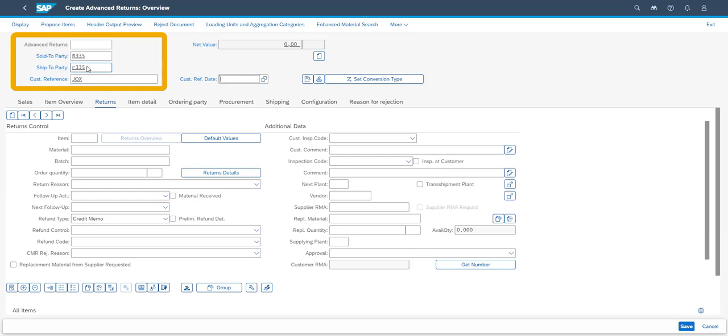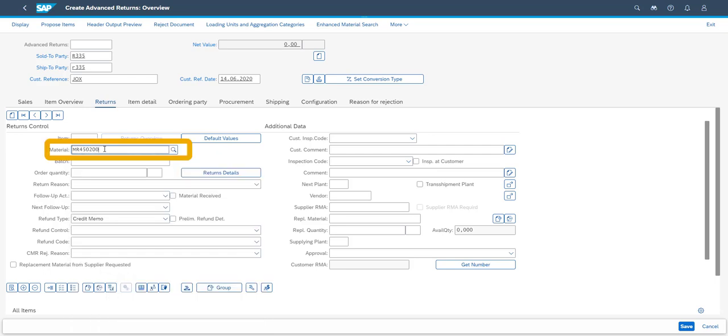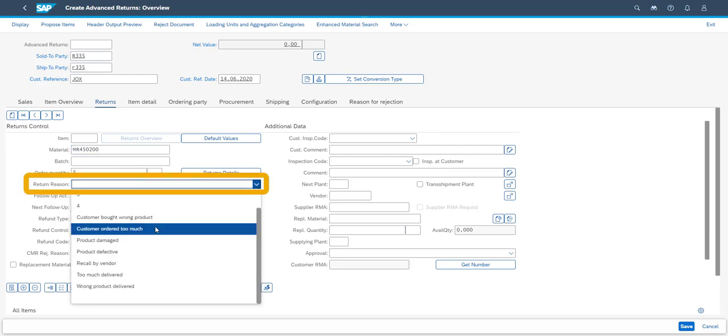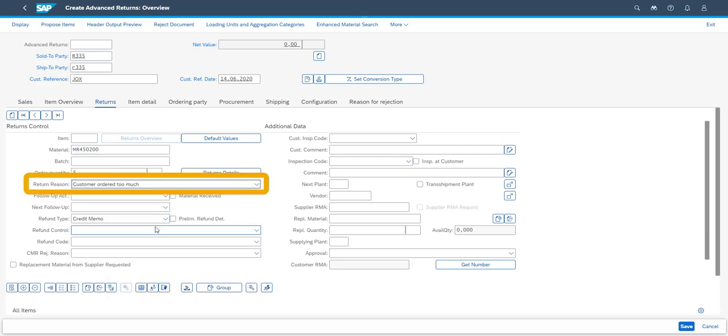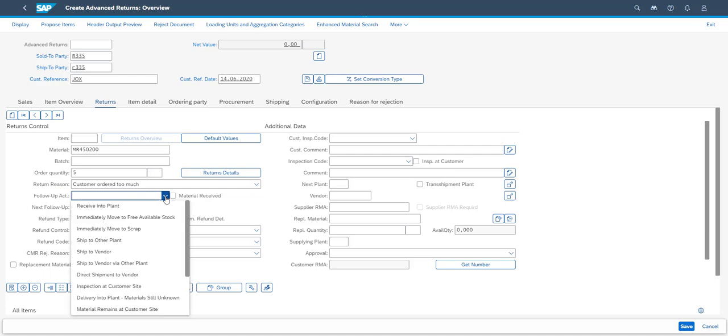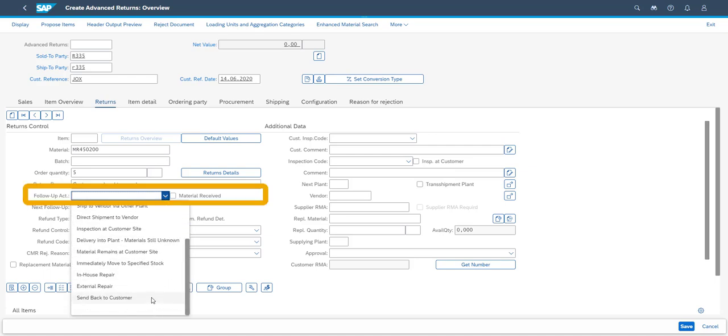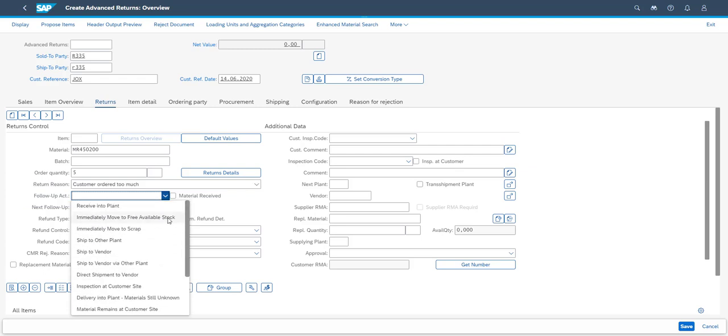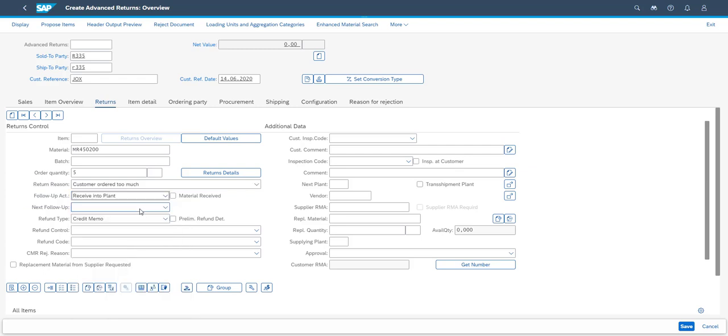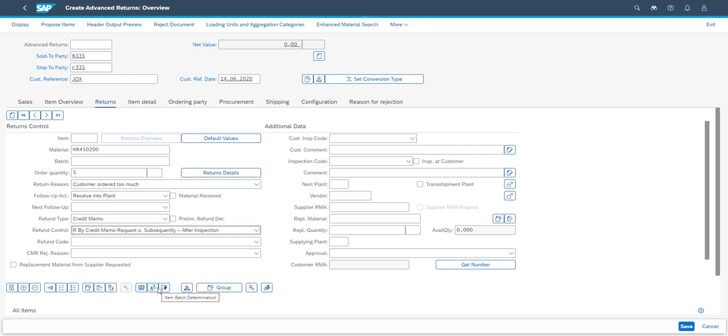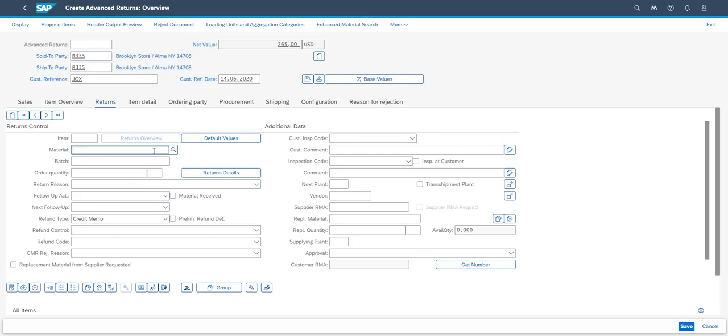Information on each line item is also entered. First is the material number, the quantity to be returned. The return reason is then entered. This is a field which can be configured in order to fit your individual business. You select the appropriate follow-up action required for the returned item. The follow-up action determines how the returns process will proceed. With the refund control, you determine when the customer refund will be processed and if there will be any deductions from the sales price. The first item is now completed, and we turn our focus on the next items.